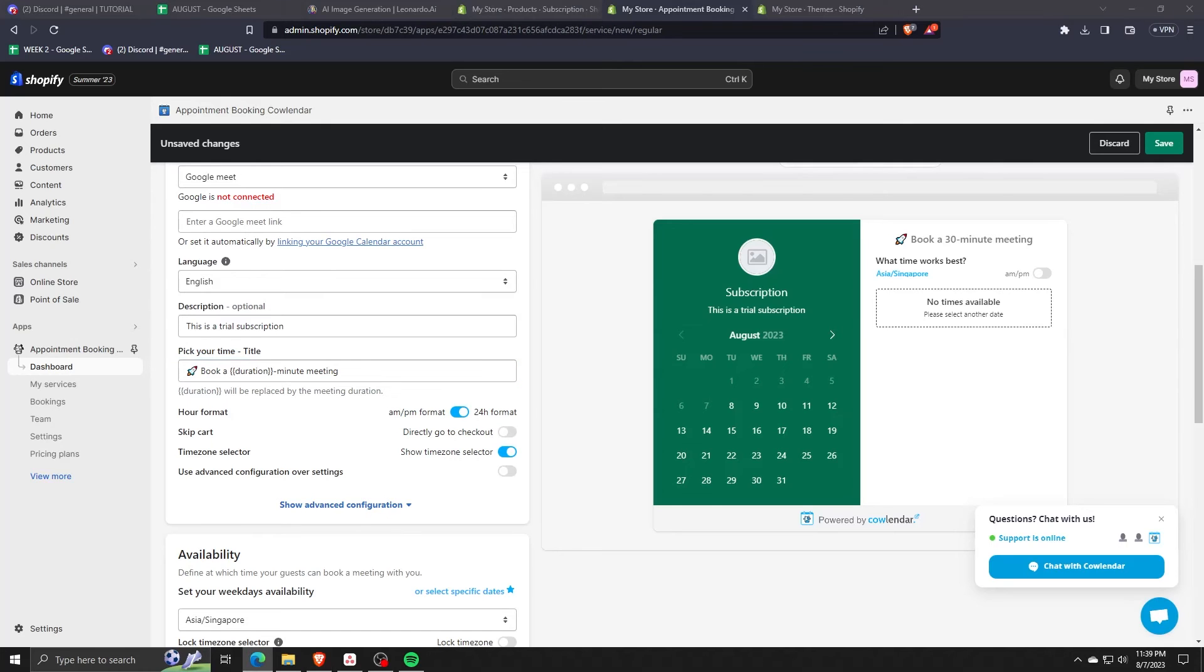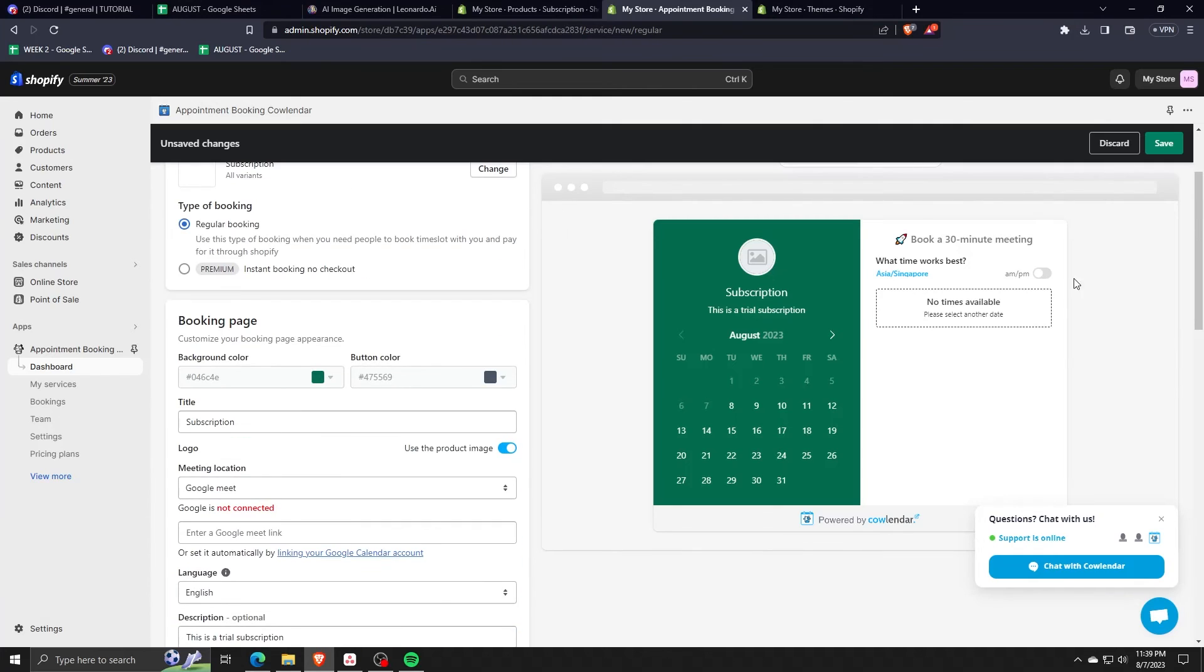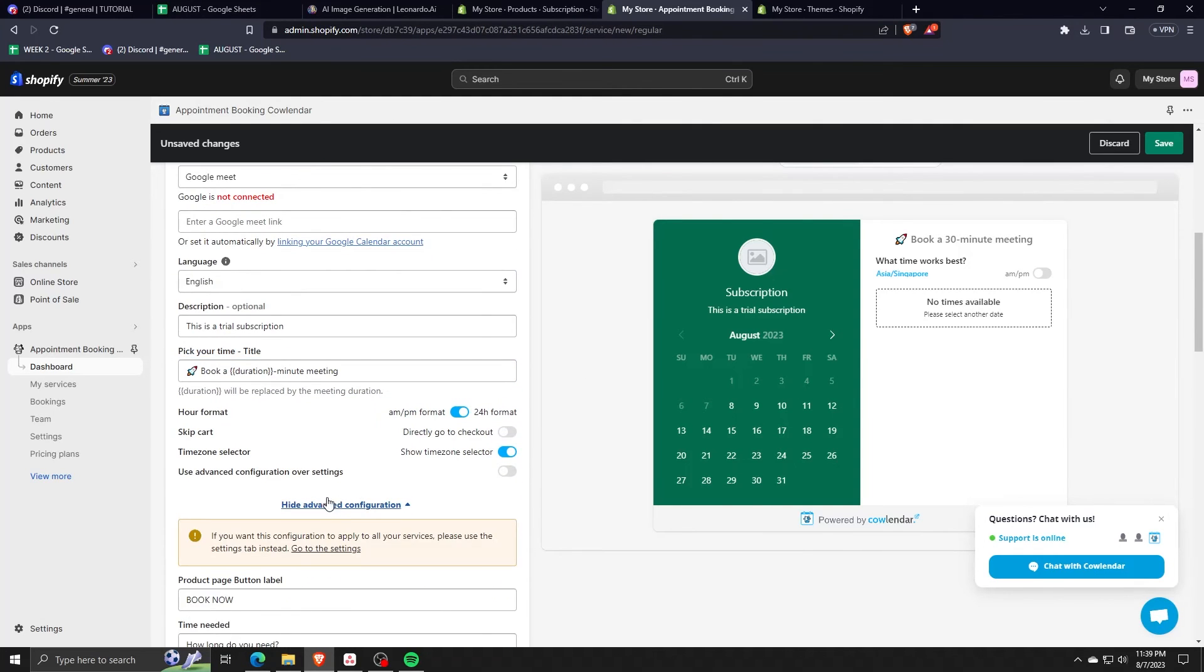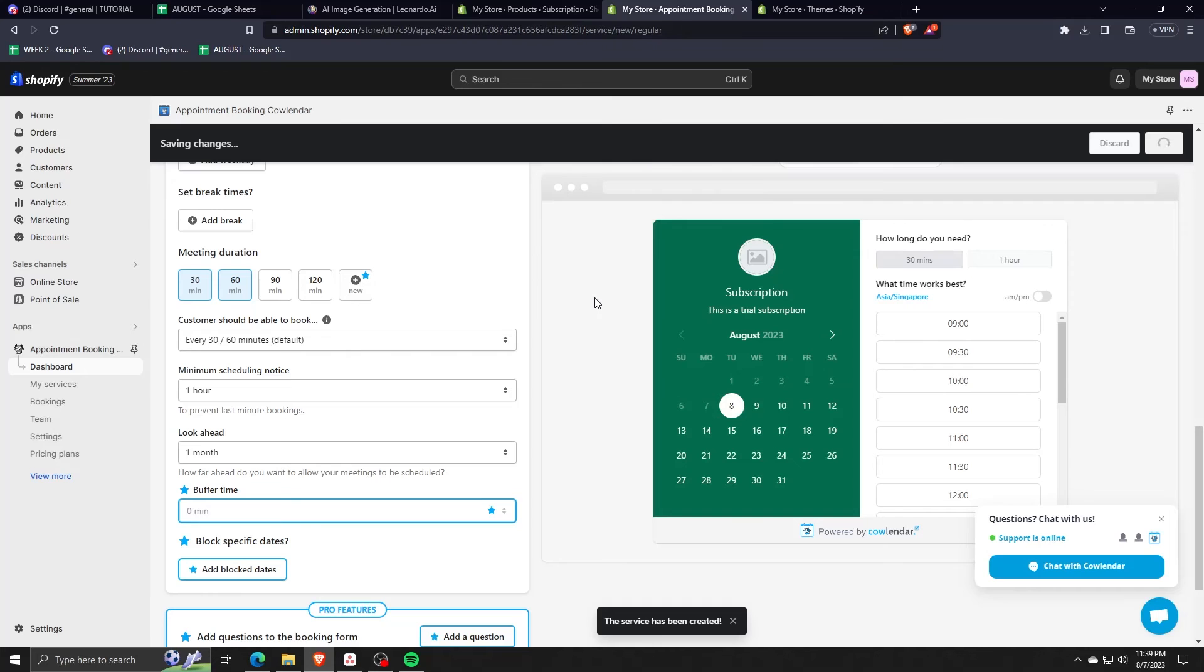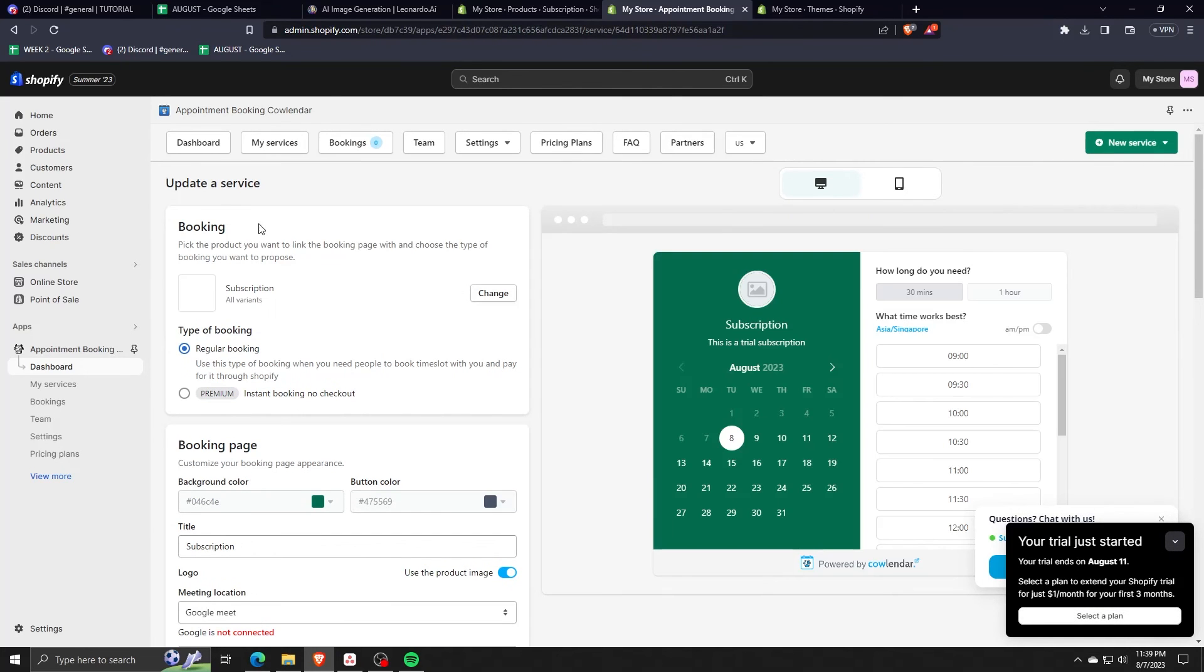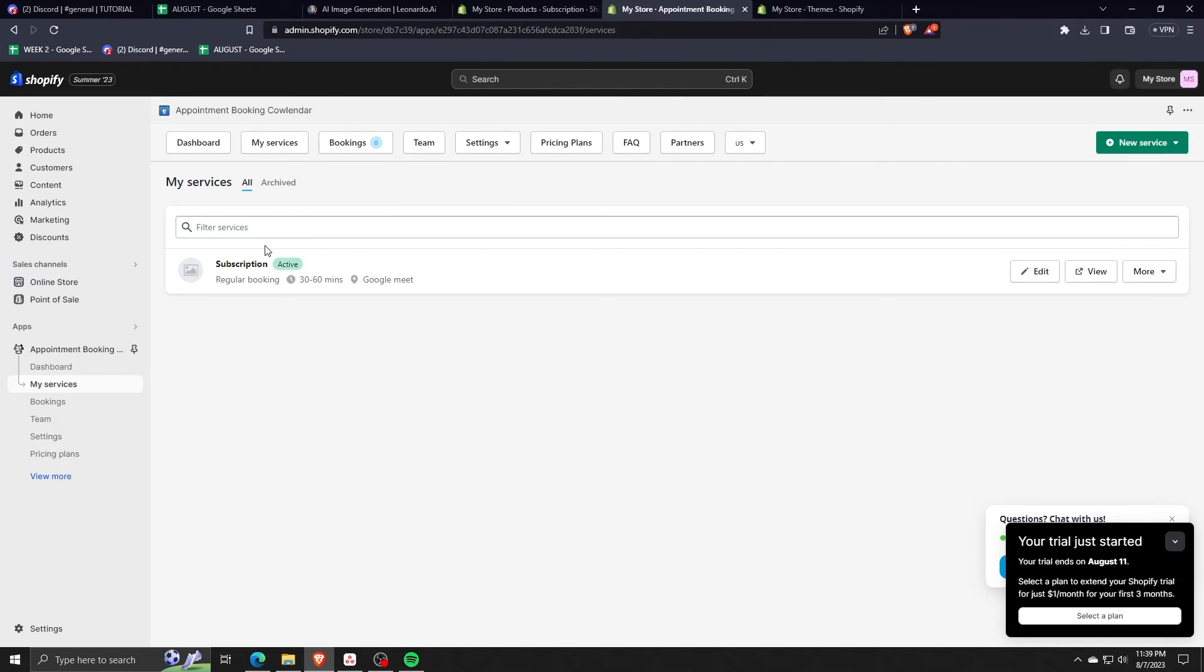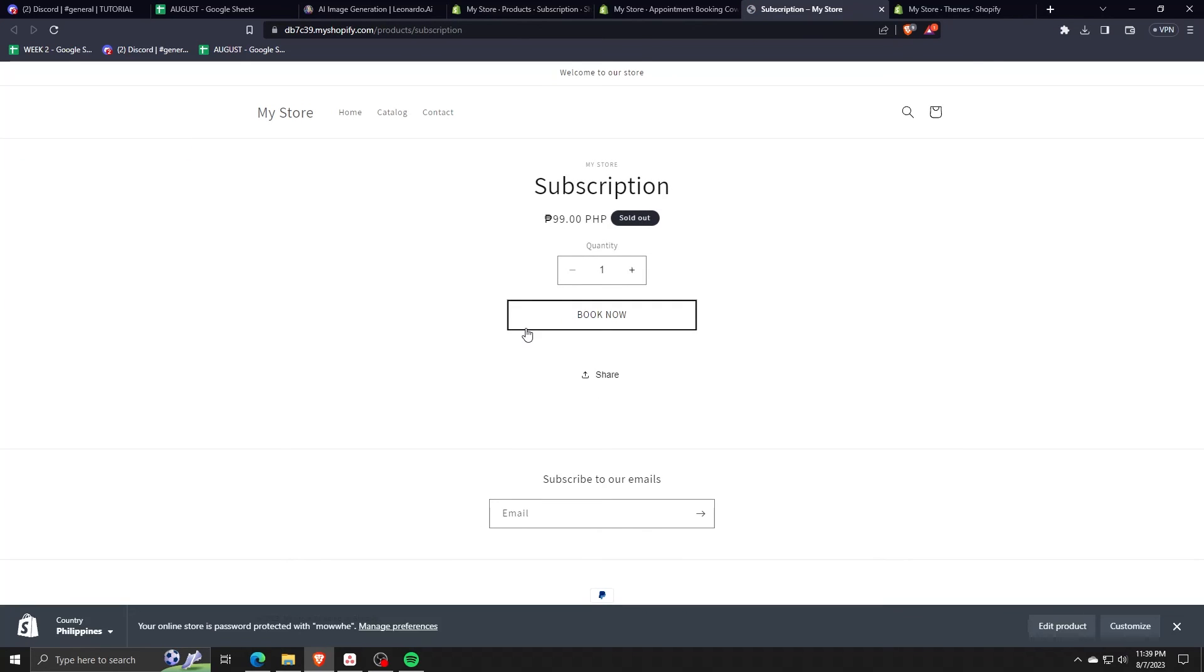Now that you've installed the widget, activated it and created our first booking subscription. If we go to our store and check out our services, we can see that the My Store in our homepage has the subscription with the price that we've set. And now people can avail of the subscription that we've created with this calendar application.